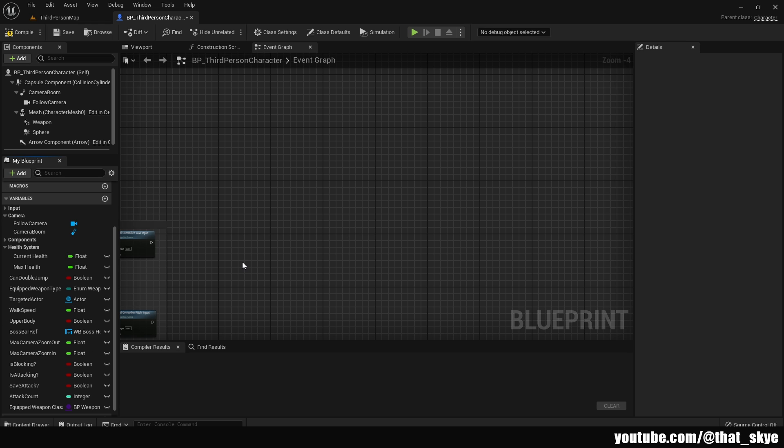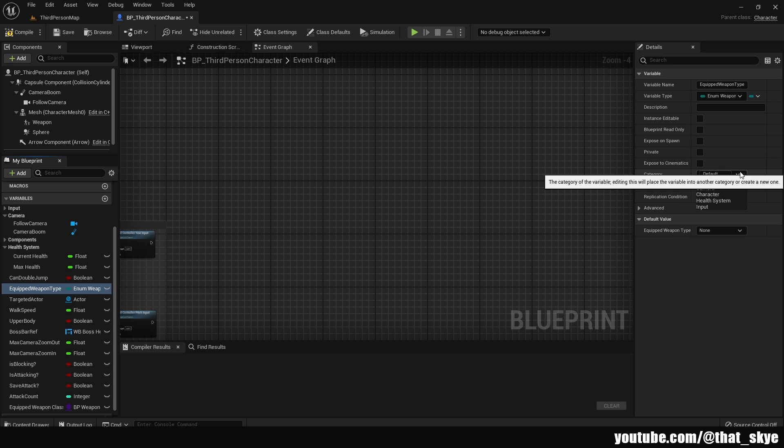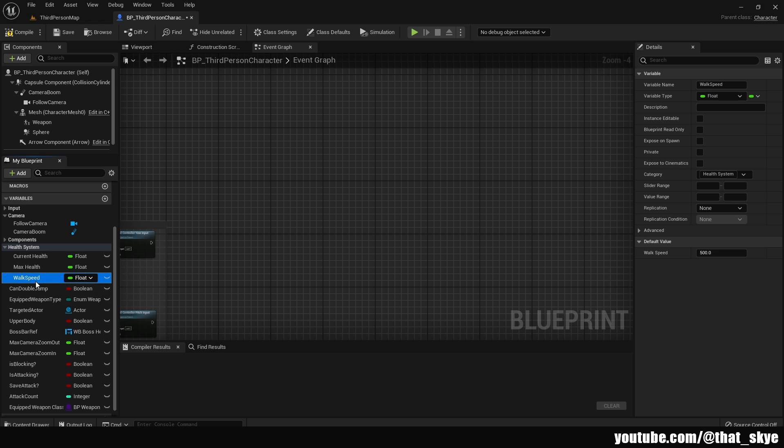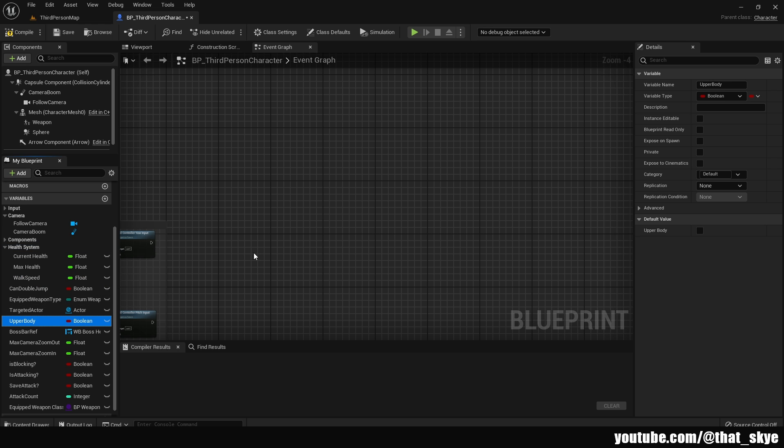We can put variables into the categories not just by selecting them and then selecting the category itself. You can just drag it in and drag it under the category. As you can see, now the bulk speed is part of the health system. Just like this, you can sort your variables into different categories that you can customize and change how you want. Hopefully this will help you along in your project.